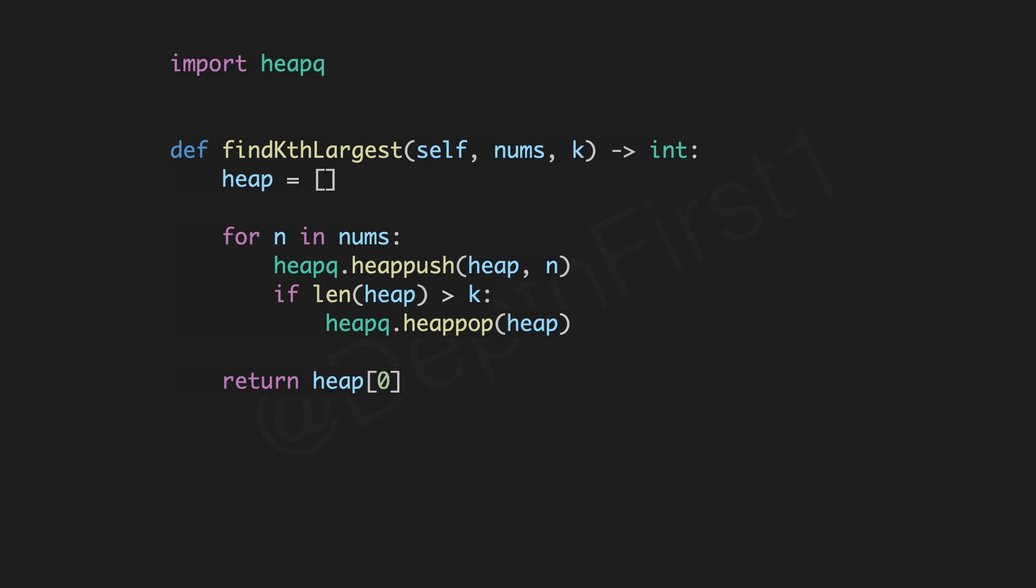Let's review the code now and hopefully the code is straightforward to understand after we have stepped through the algorithm in detail. We will step through each element of the array and heap push. If the size exceeds k, we will heap pop, and in the end we will return the topmost element of the heap which is the kth largest.